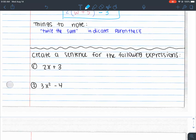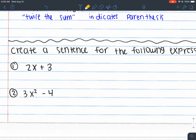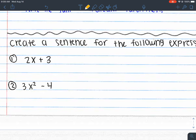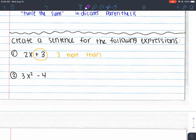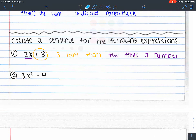Now we're going from math to English — creating a sentence for given expressions. There are many ways you could write these statements; I'll give my interpretation. The first one is 2x + 3. The plus 3 at the end tells me I can use a turnaround: '3 more than.' Then 2x means 2 times something. So one way to write this is: 'three more than two times a number.'